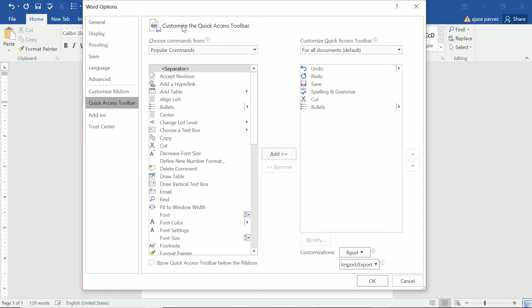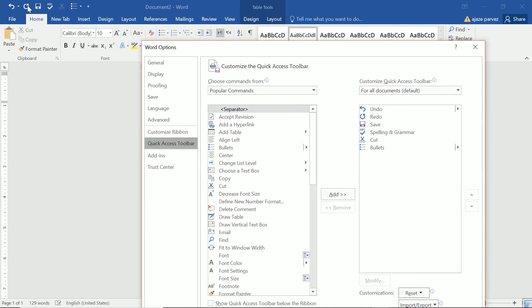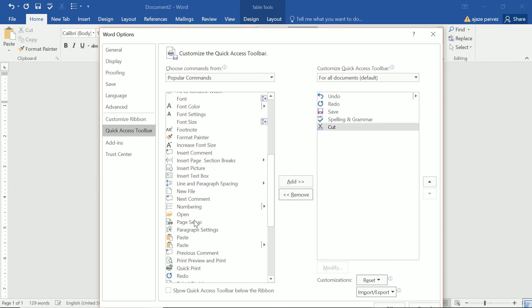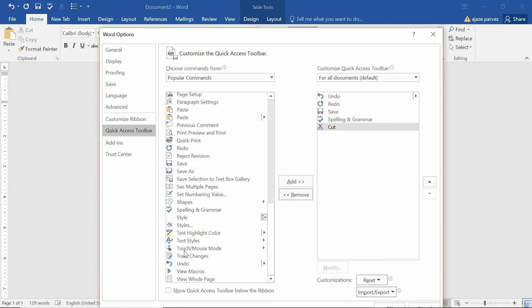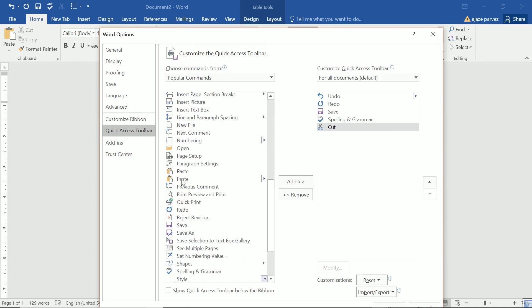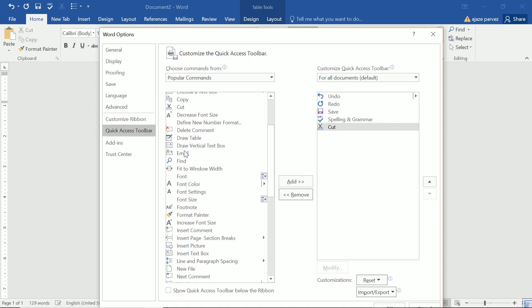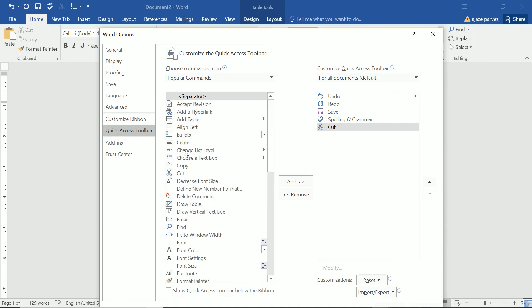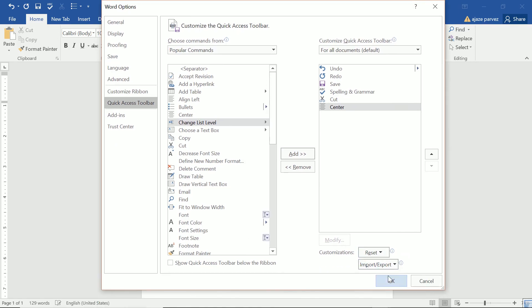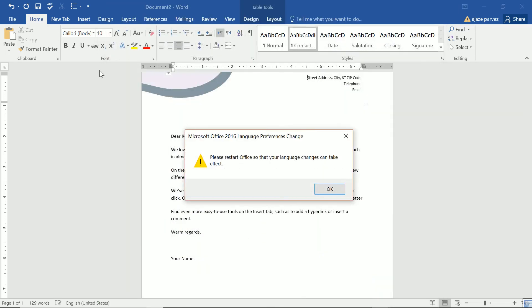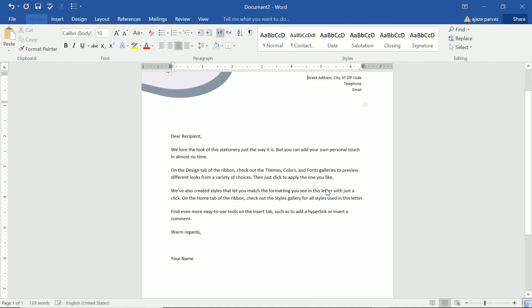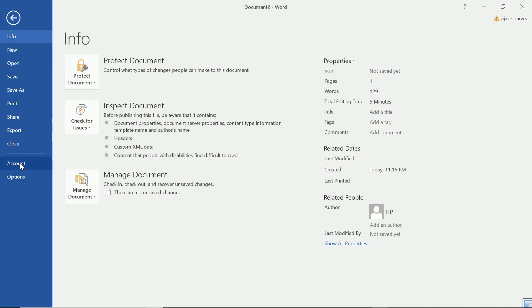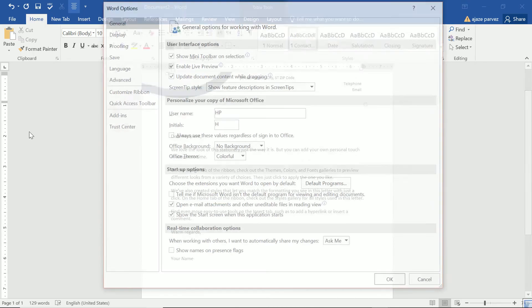Quick access toolbar. Right now we have this. See undo, redo, save, spelling and grammar, cuts and bullets. Say I don't want bullet. I can just remove it. I can easily remove it. Or I can add some other stuff here. Say I'm performing certain activity again and again. So I would require it. Say just make it a center. So when I add a center, okay, it will come here. And we need to restart this. See this center has already come. And this has centered also. So these are the options which are available to us.